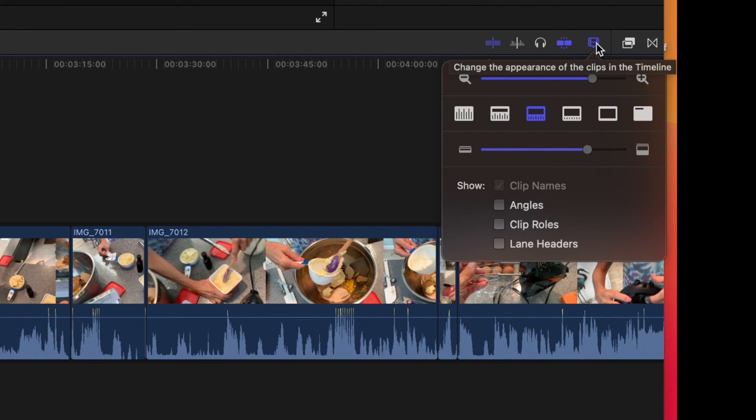If you like this video, subscribe to my channel and check out my other awesome videos on how to do stuff in Final Cut Pro. Peace out.